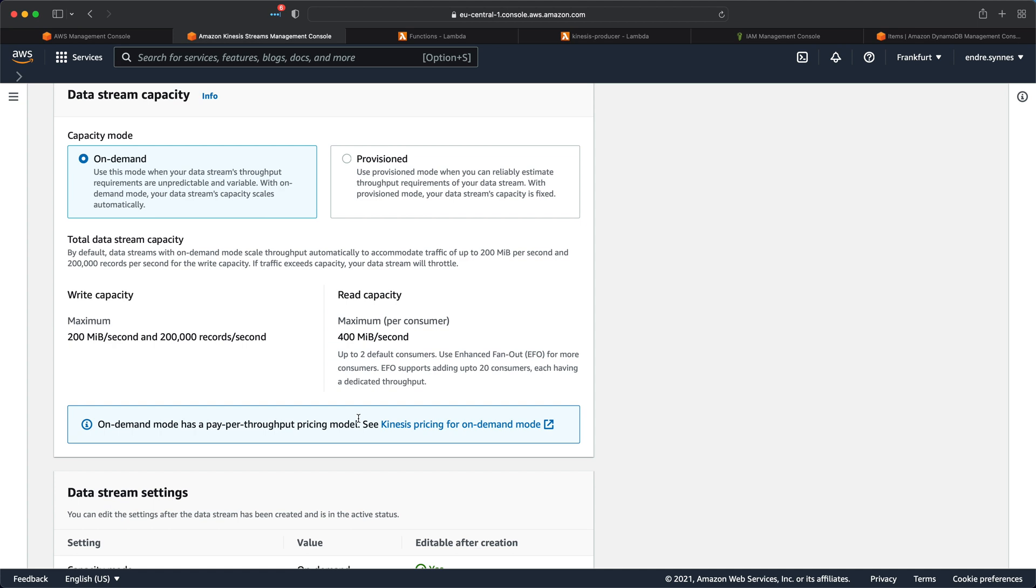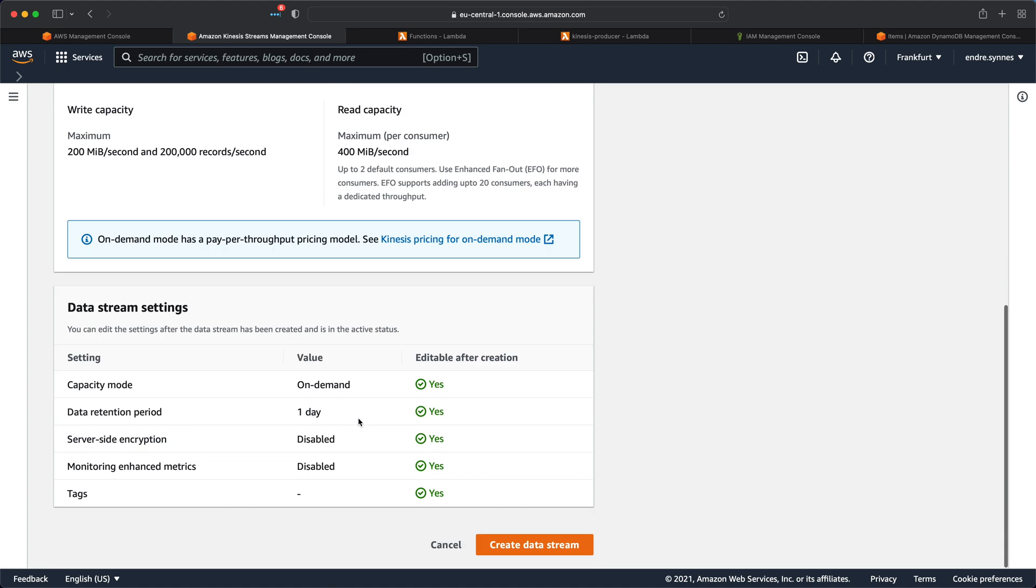Keep in mind that there is no free tier in Kinesis. With that warning out of the way, let's create our Kinesis data stream.